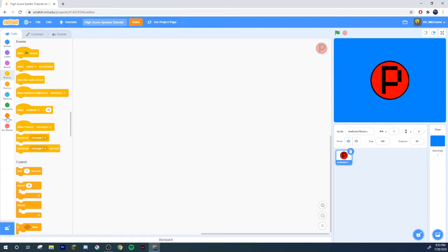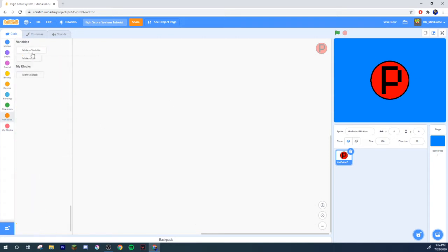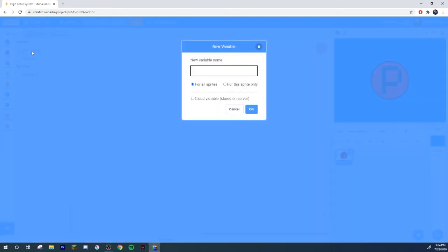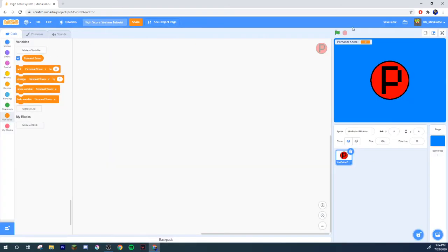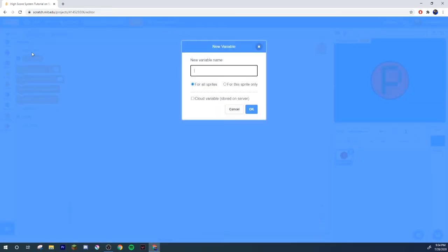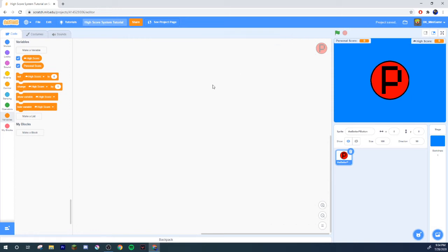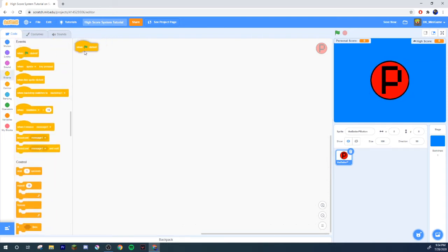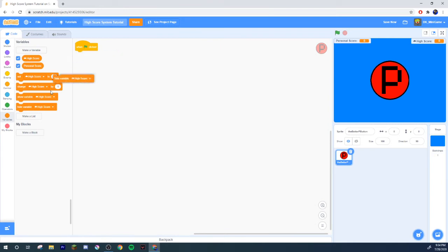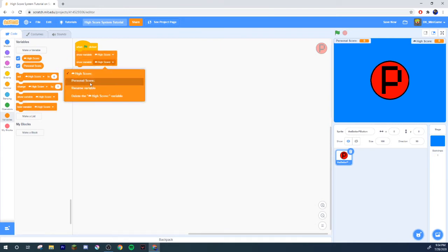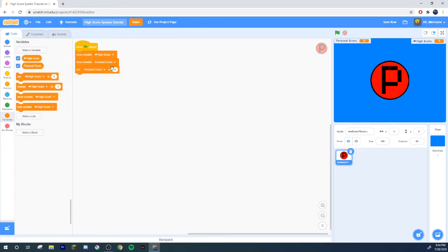Make a variable personal score. One more, call it high score or world record or something like that. Go ahead and tick the little cloud variable box and then bam, smack it over there. A cloud variable cannot be a letter or symbol, it can only be a number.